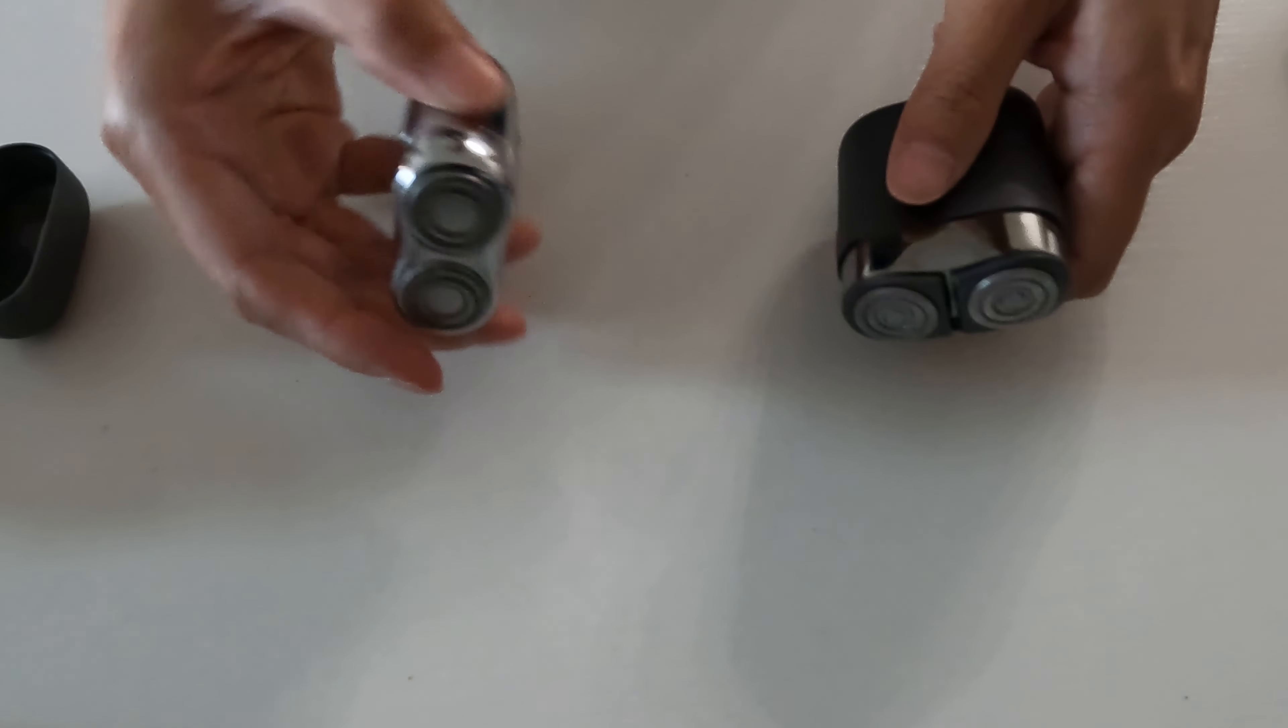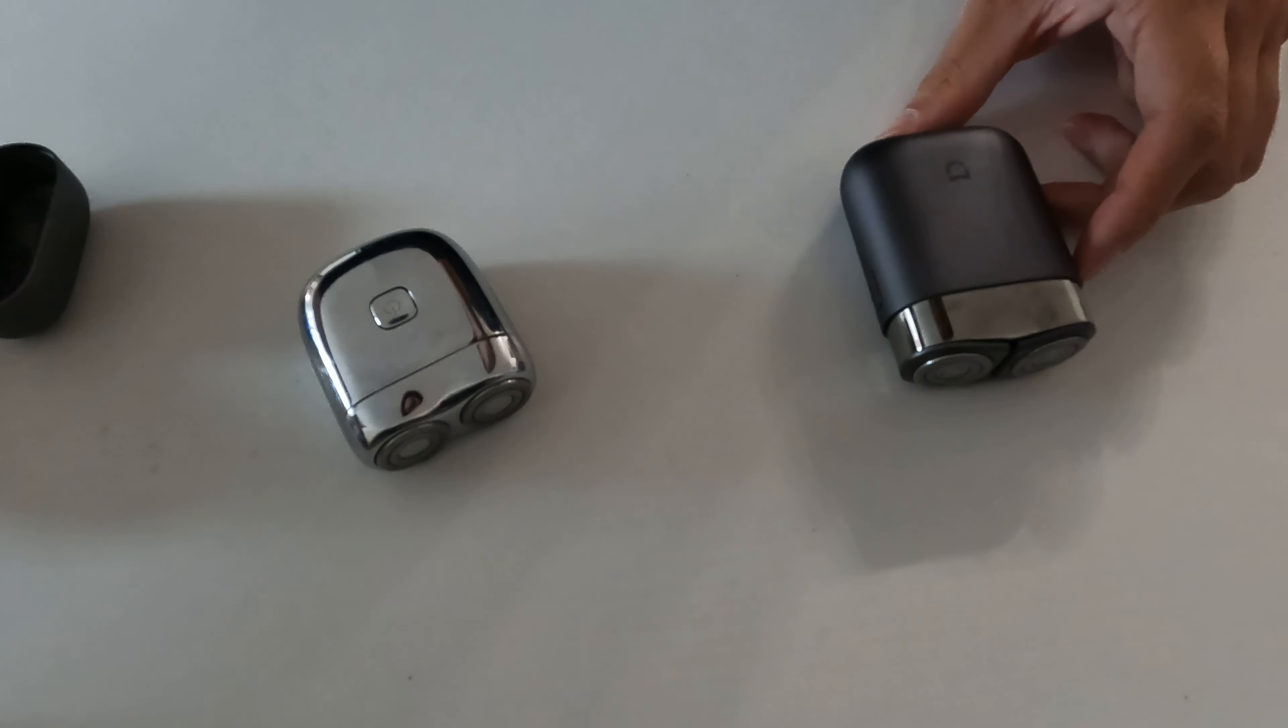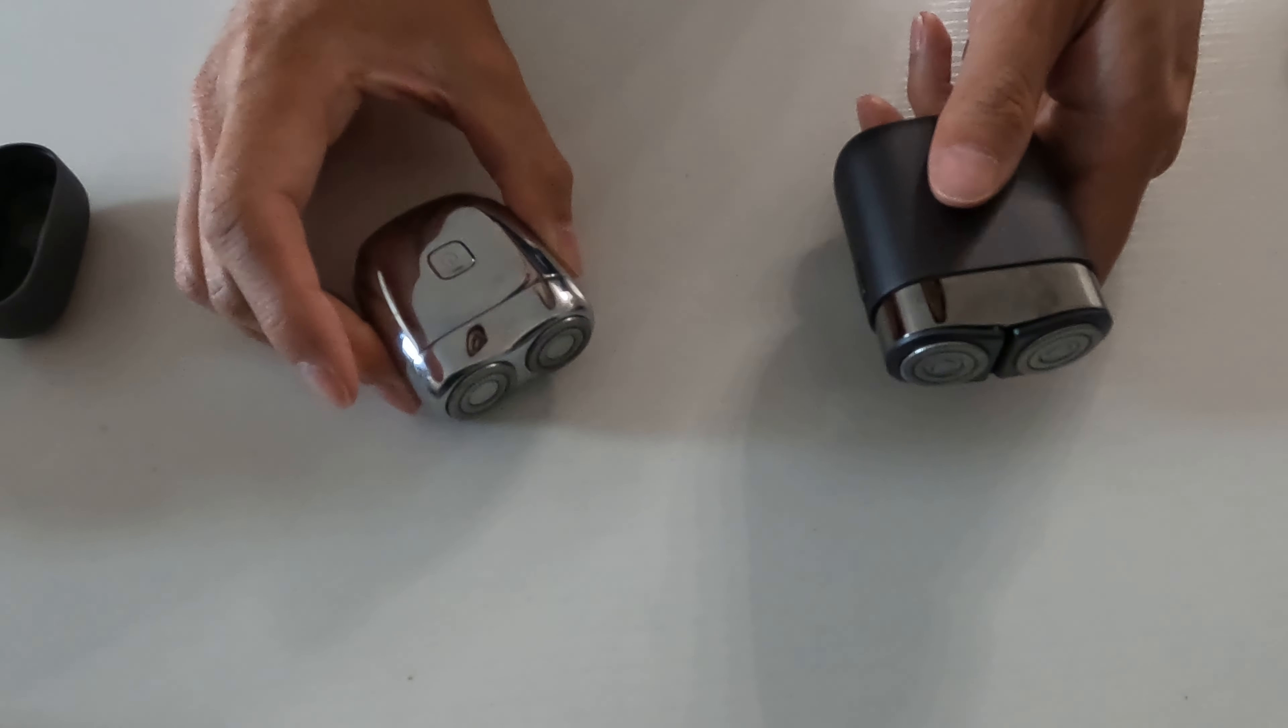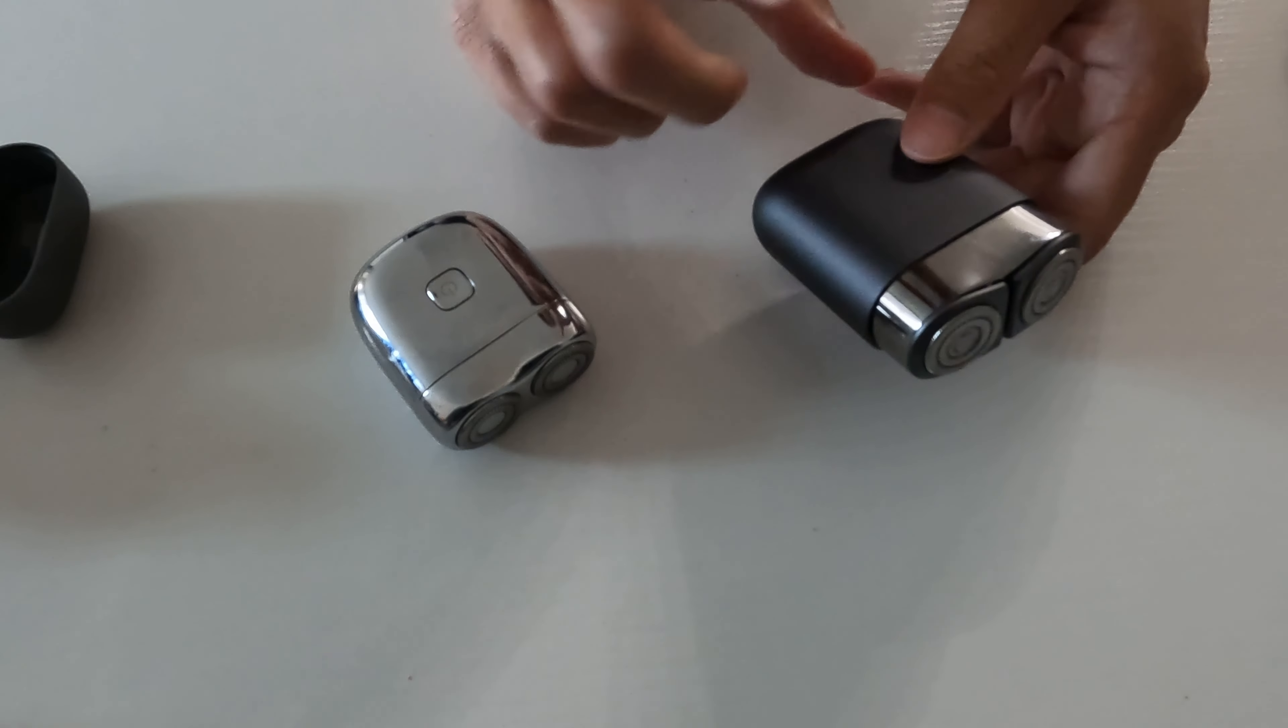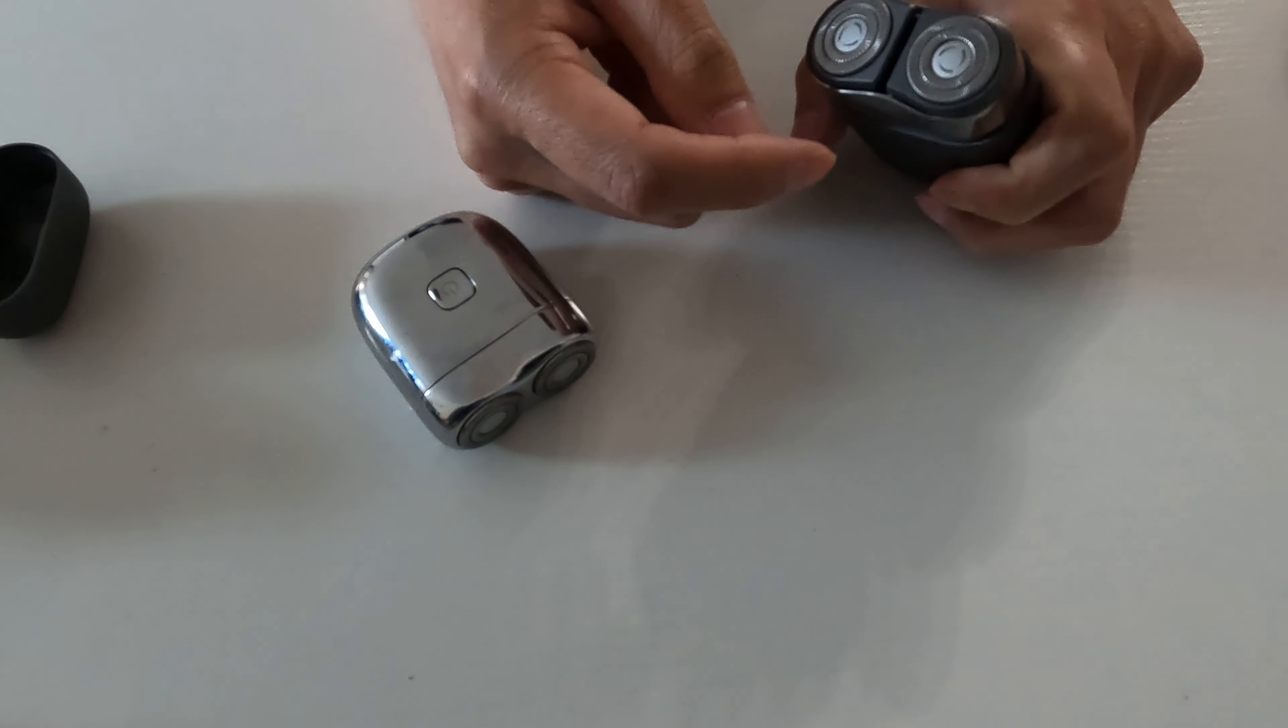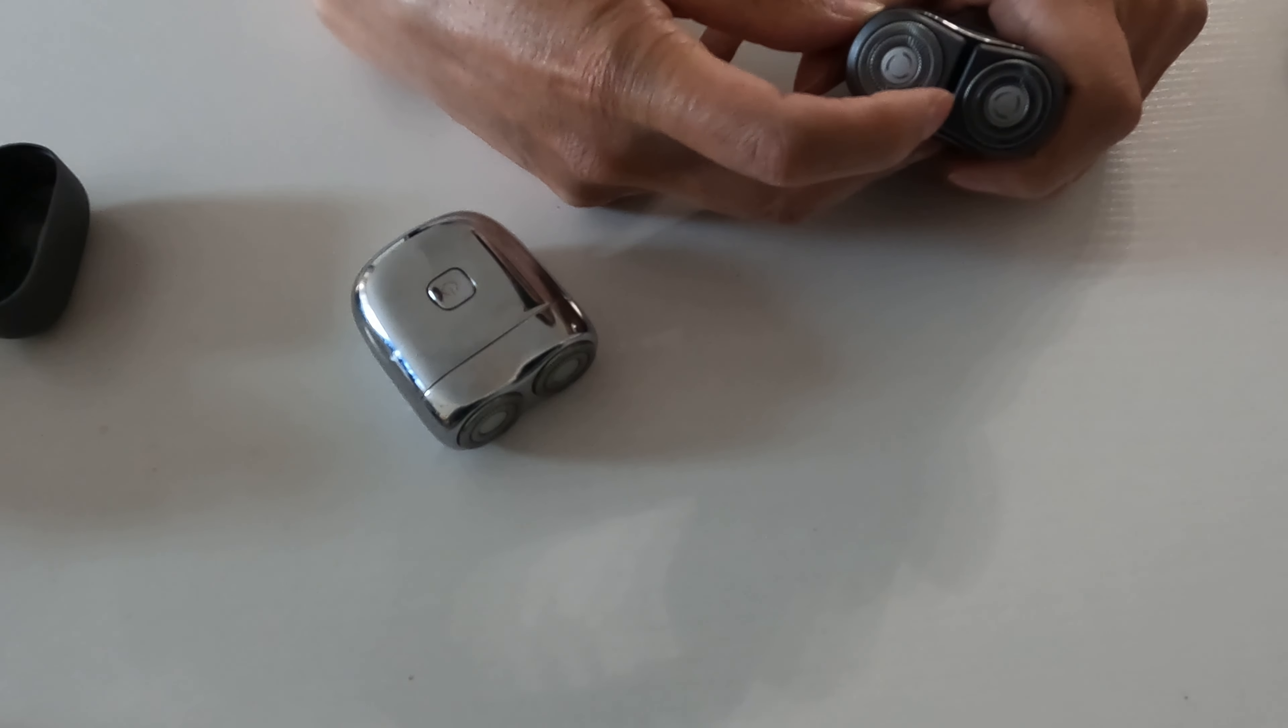Yeah, and they're pretty sharp. They're not that powerful compared to a full size shaver like this. But they get the job done. Now there's one key difference that makes this guy, the Xiaomi, way better than this one.